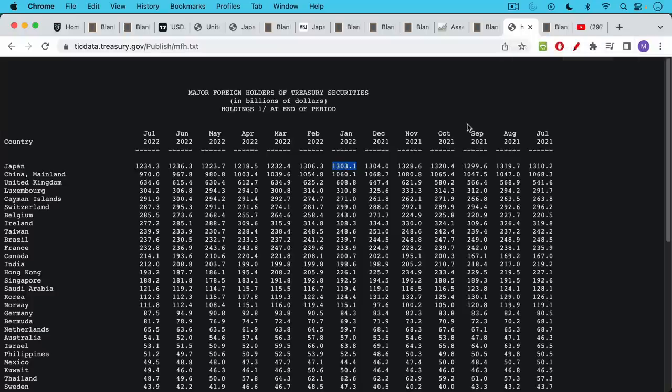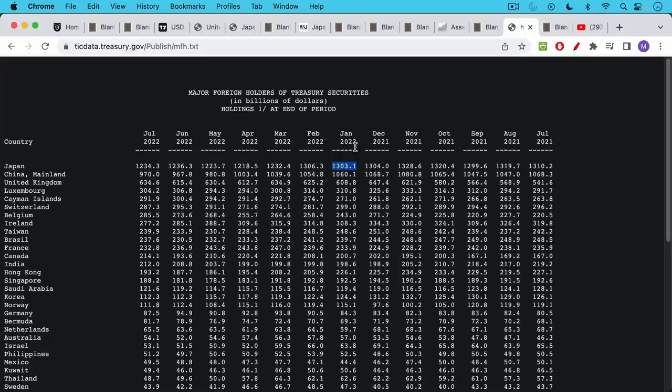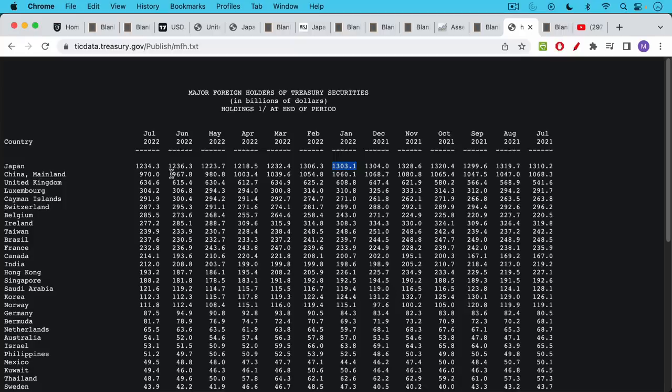If we take a look at the major foreign holders of U.S. treasuries, we can see Japan and China are at the top as they have been for a very long time. Japan started the year with about $1.3 trillion worth of U.S. treasuries in January of 2022. It's now down to $1.2 trillion, $1.234 trillion. So they actually haven't sold that much in terms of treasuries. China is down from about $1 trillion to $970 billion.